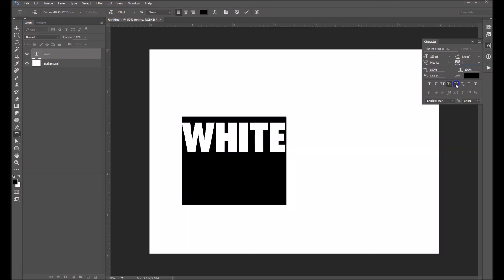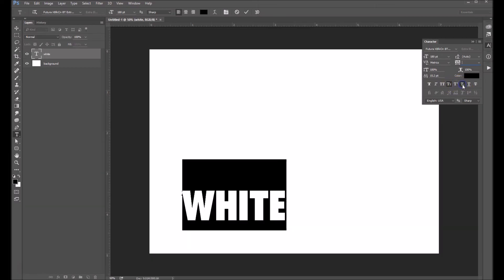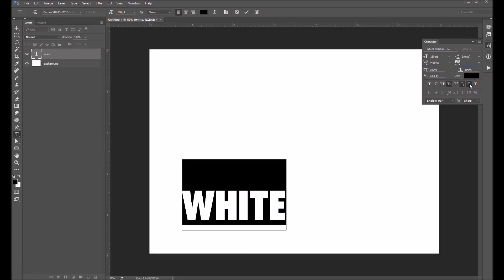There's uppercase, subcase, underline. But basically this character palette allows you to change all aspects of your text.